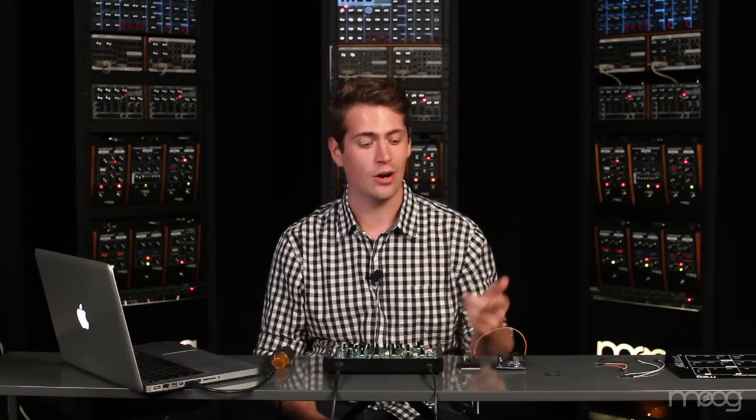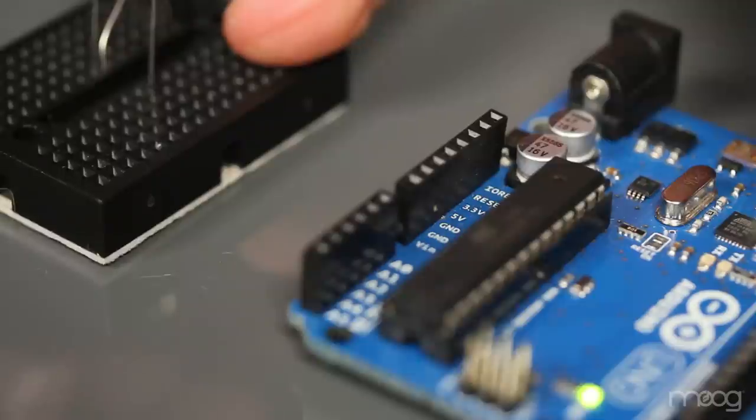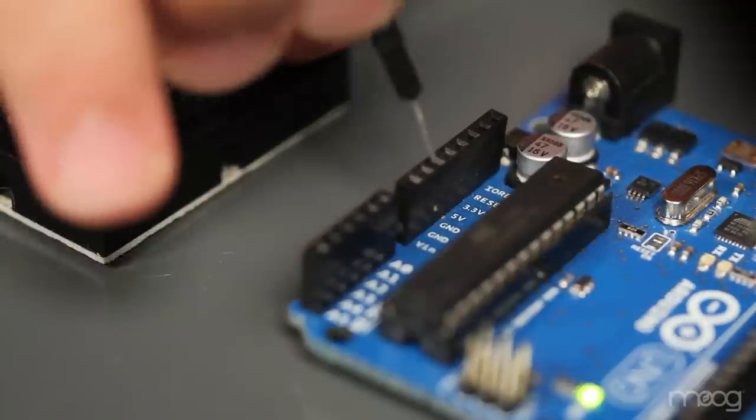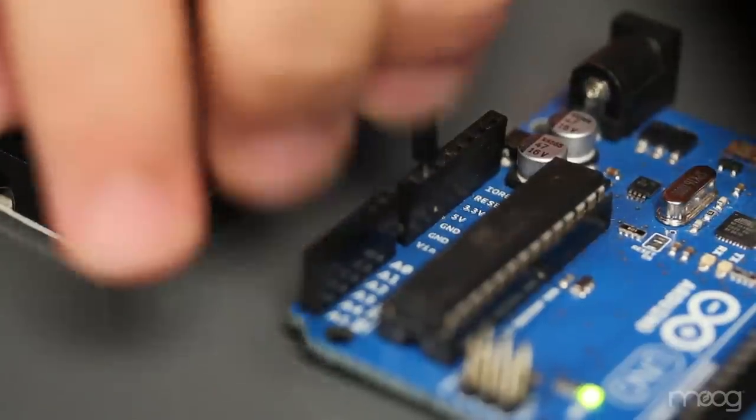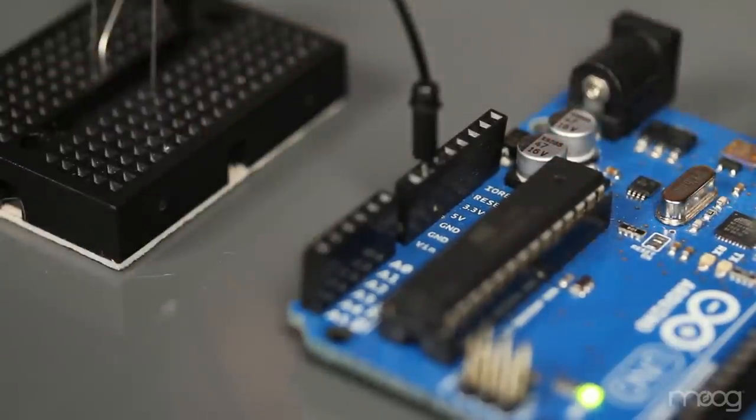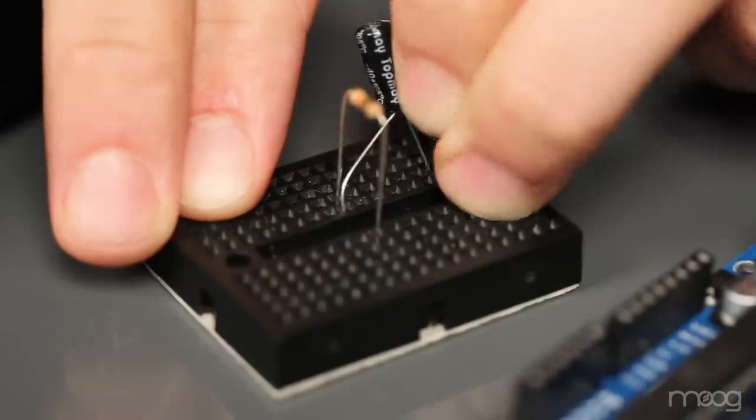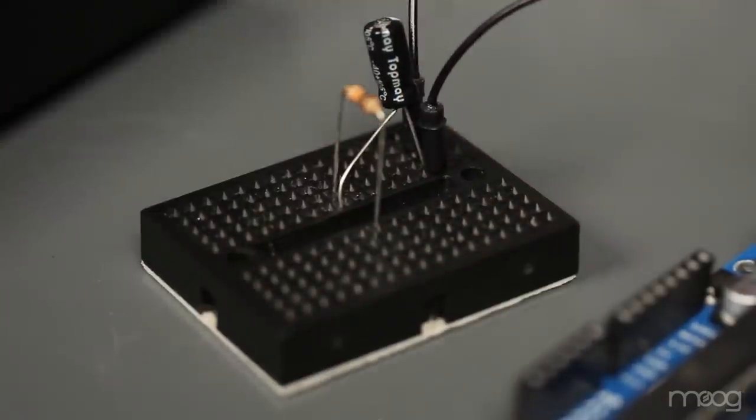The last thing we need to do is make sure that our Werkstatt and our Arduino share the same ground. So plug another jumper cable into the ground on the Arduino and plug it in to the ground of the Werkstatt.